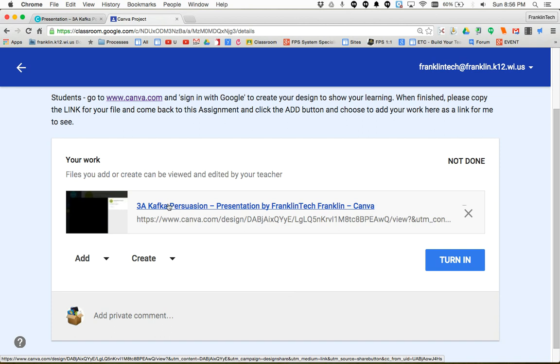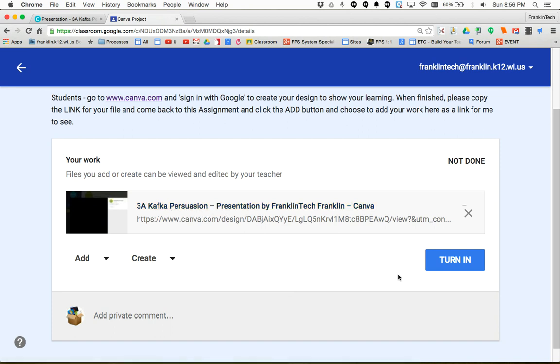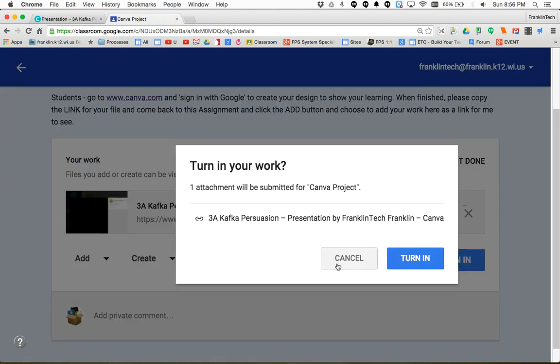Here's the name of the file, which is helpful so the teacher knows whose file it is when they open it up. If this is ready to be turned in and you're done, and your teacher told you to turn it in, you can click Turn In.